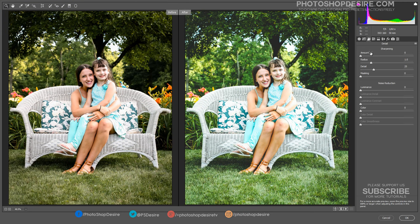Select the Detail Panel. Set the Sharpness Amount and Radius, and reduce Noise in the image.